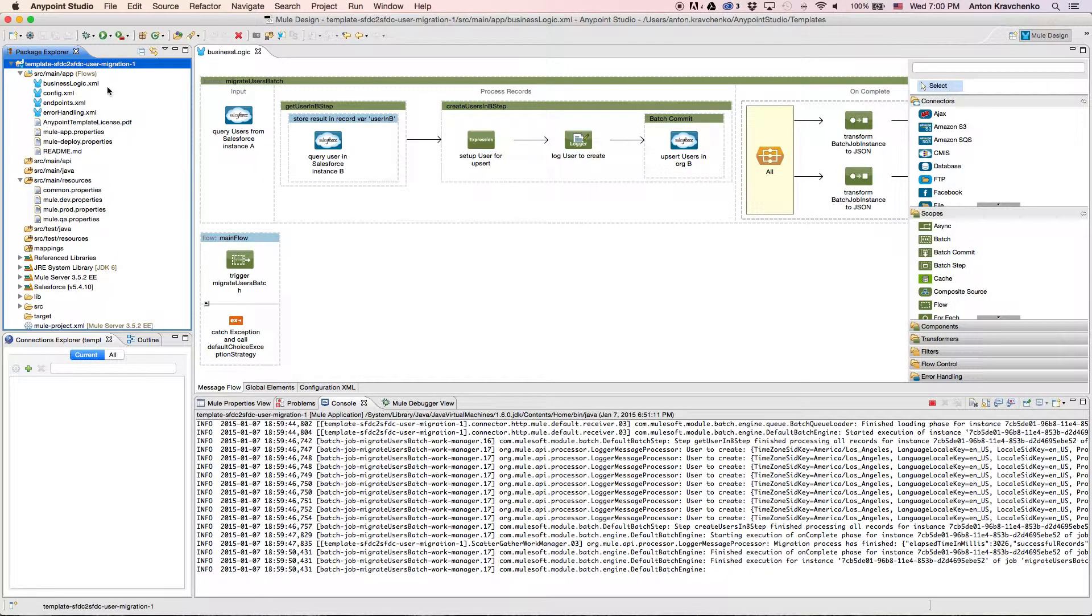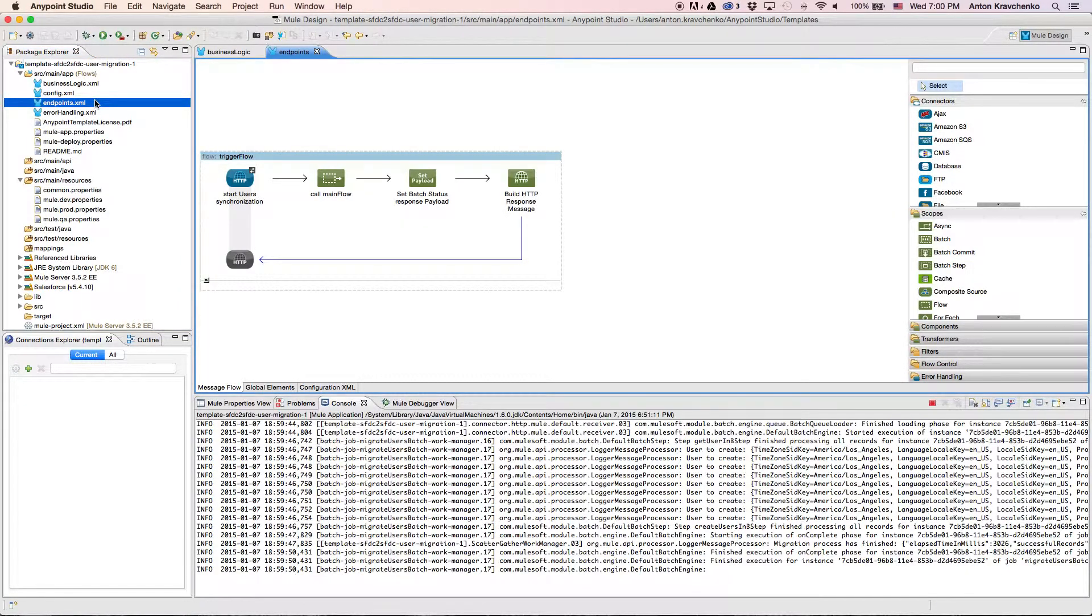As we look at the Endpoints file, we can see that this integration is triggered via an API call.